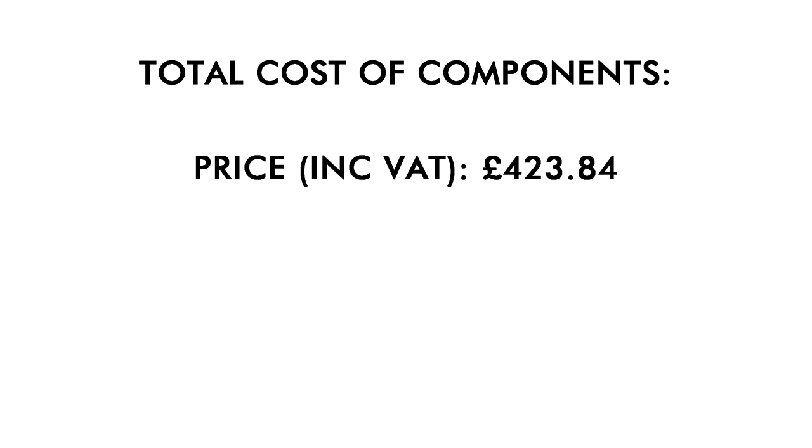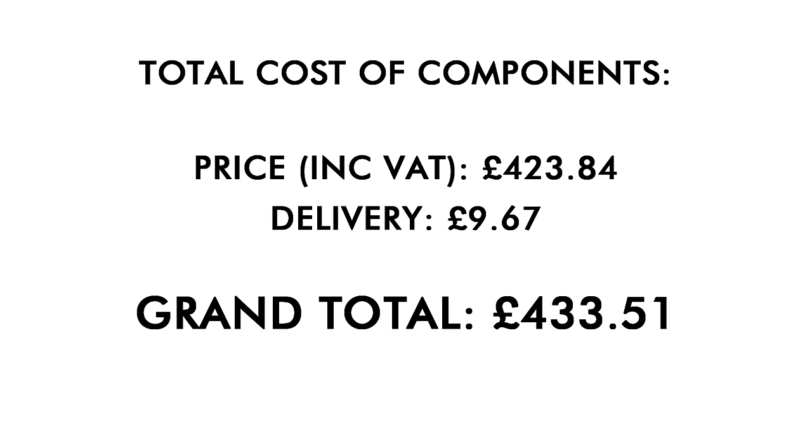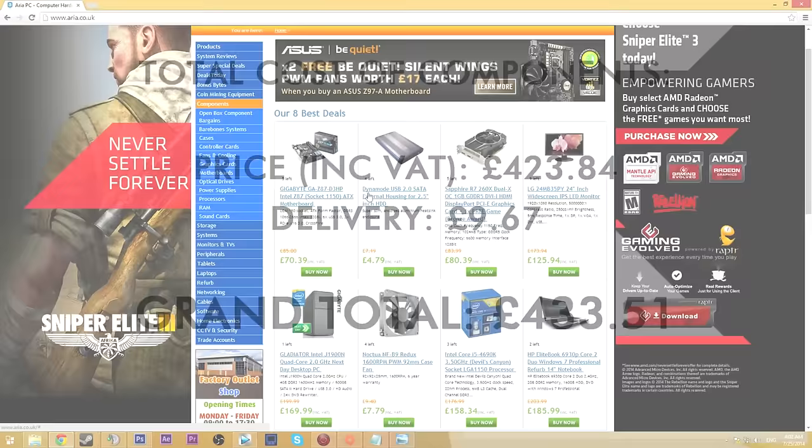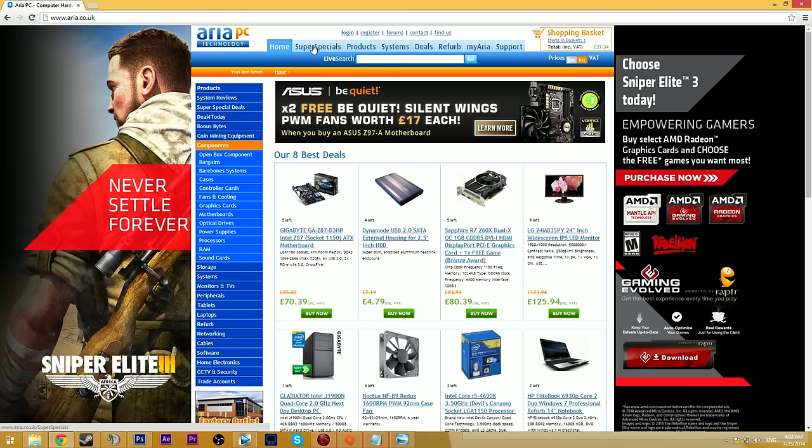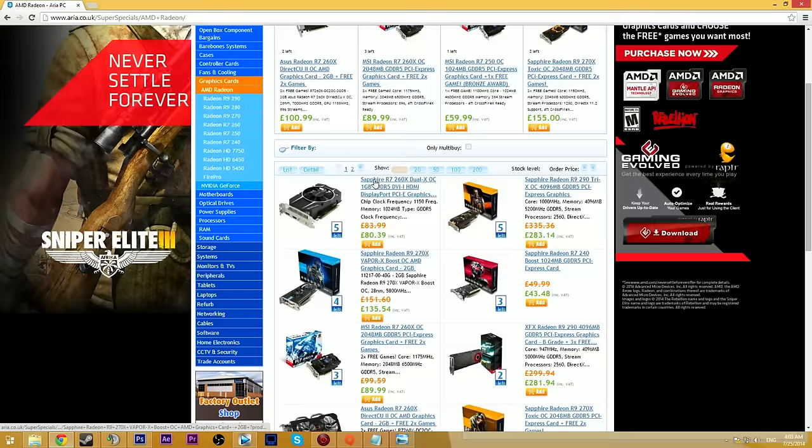And that's it for the components - seems pretty simple, doesn't it? In total the cost comes to £423.84 including VAT, plus an approximate £9.67 for delivery, which gives us a grand total of £433.51. Not bad for a souped-up and powerful gaming machine. Keep in mind these are the current prices for the components when I got them - they may go up and down a little bit over time. Also it's worth noting that PC component retailers often have sales, so you could get certain bits for cheaper. Aria, for example, have a Super Special section on their website, so make sure you check that out before you buy because you could save some money there. Also, if you're in the US, the prices for you guys over the pond are going to be a bit cheaper.